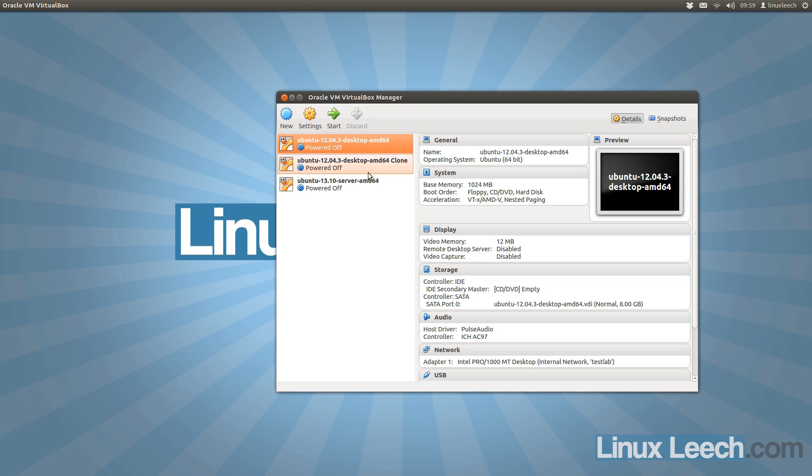You can think of a snapshot of a virtual machine as being a photograph of a virtual machine at a particular point in time, hence the name snapshots.